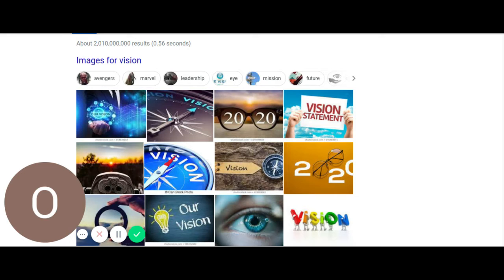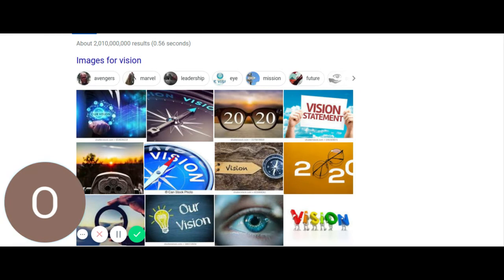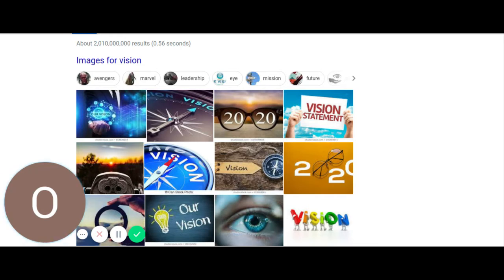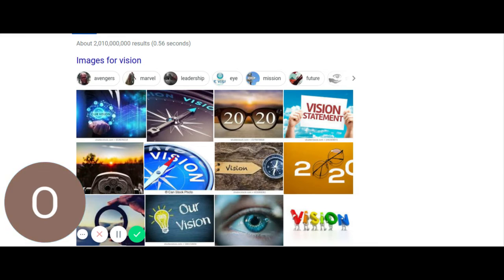There seems to be 12 dimensions of wellness. We got self-responsibility, love, breathing, sensing, eating, moving, feeling, thinking, playing, working, communicating, intimacy, finding meaning, and transcending.